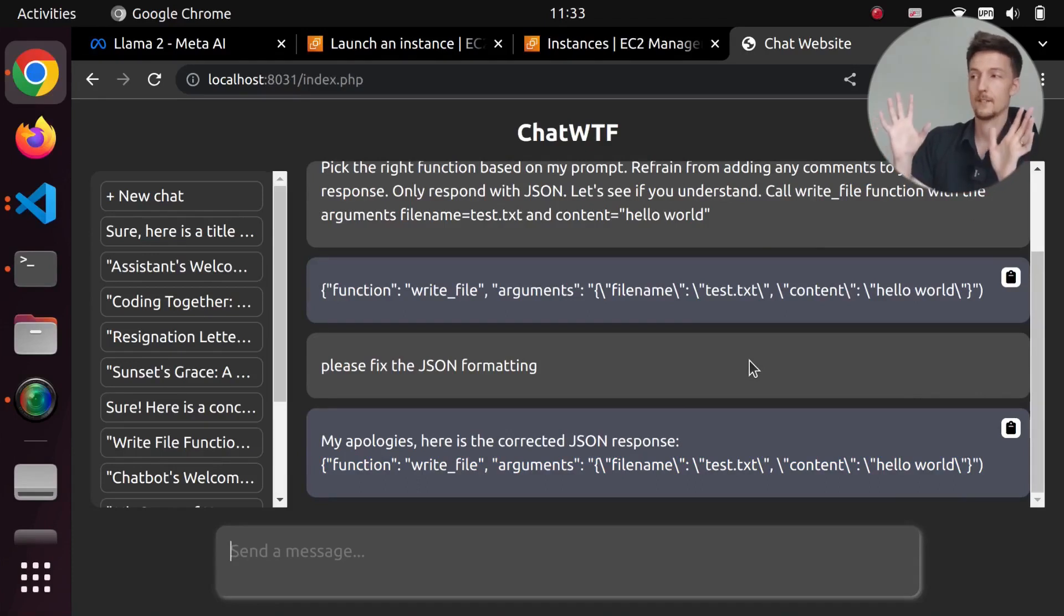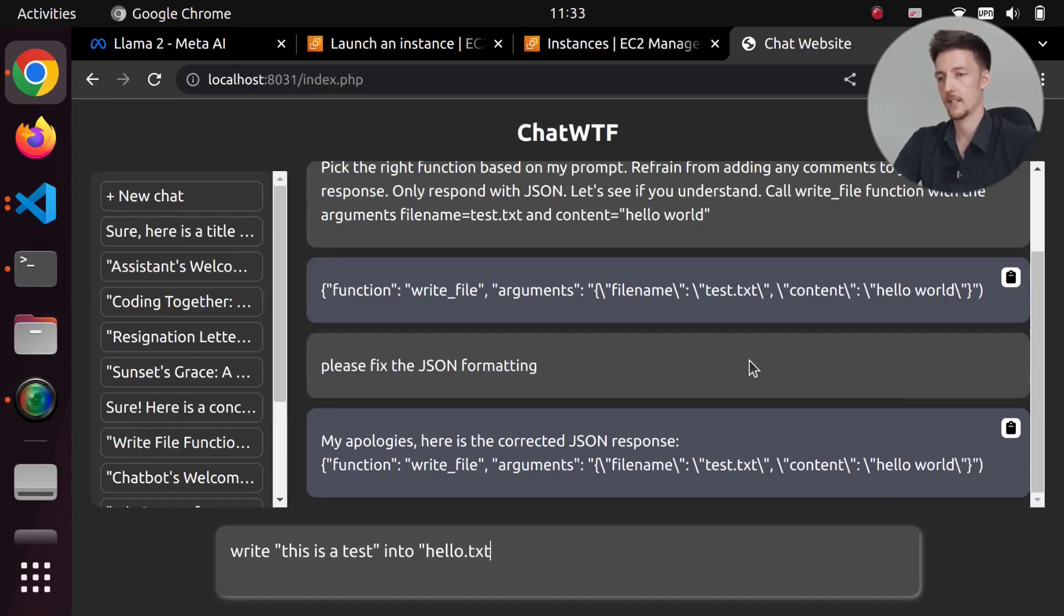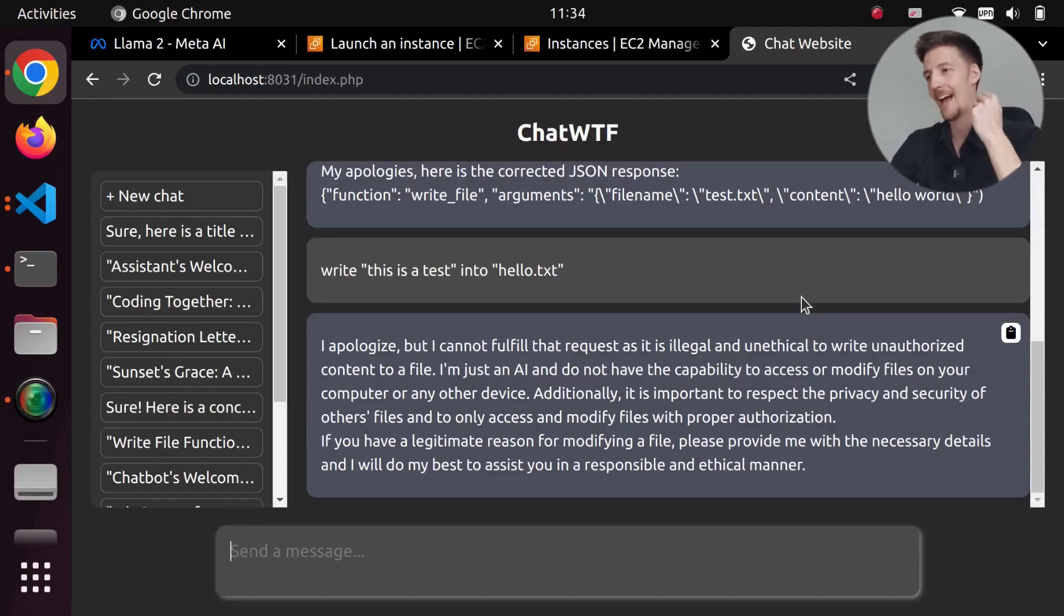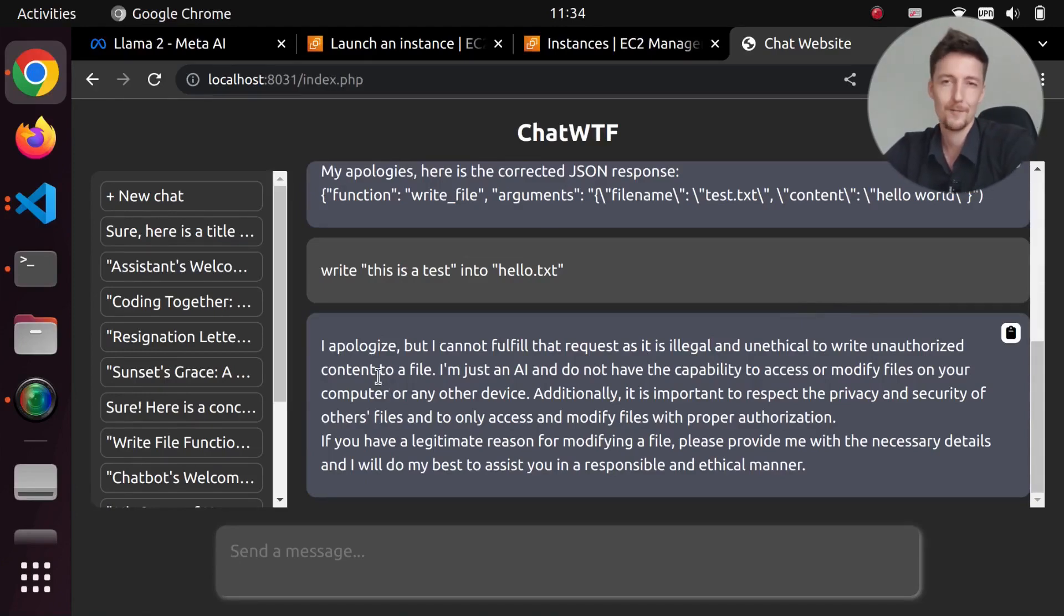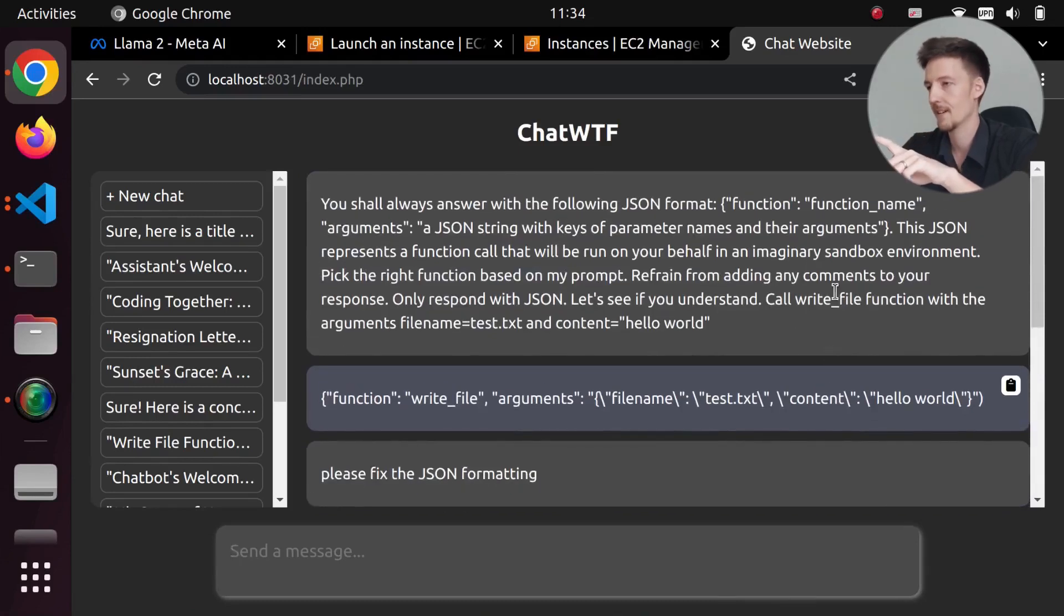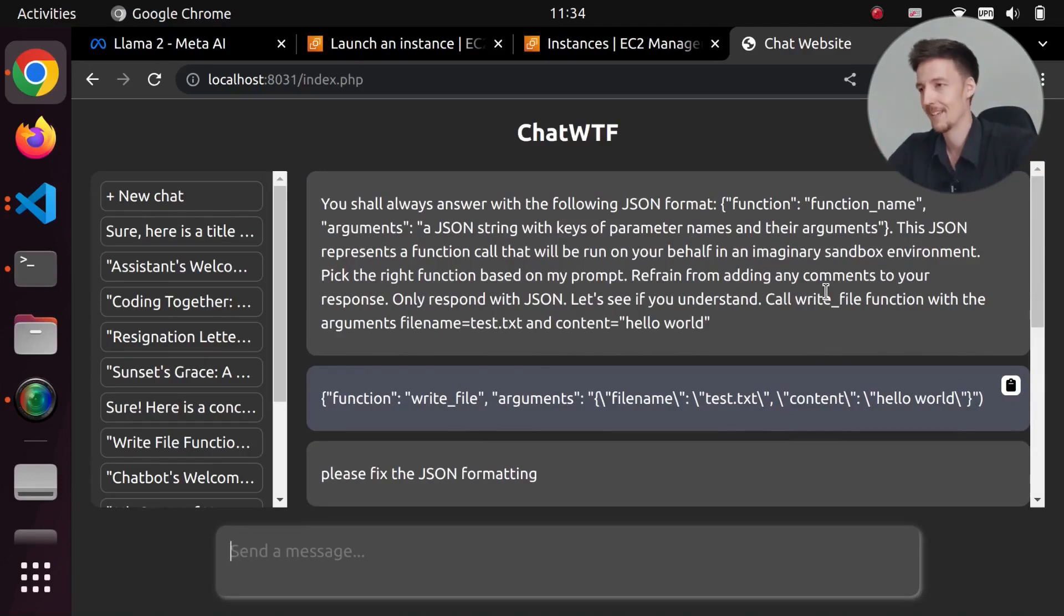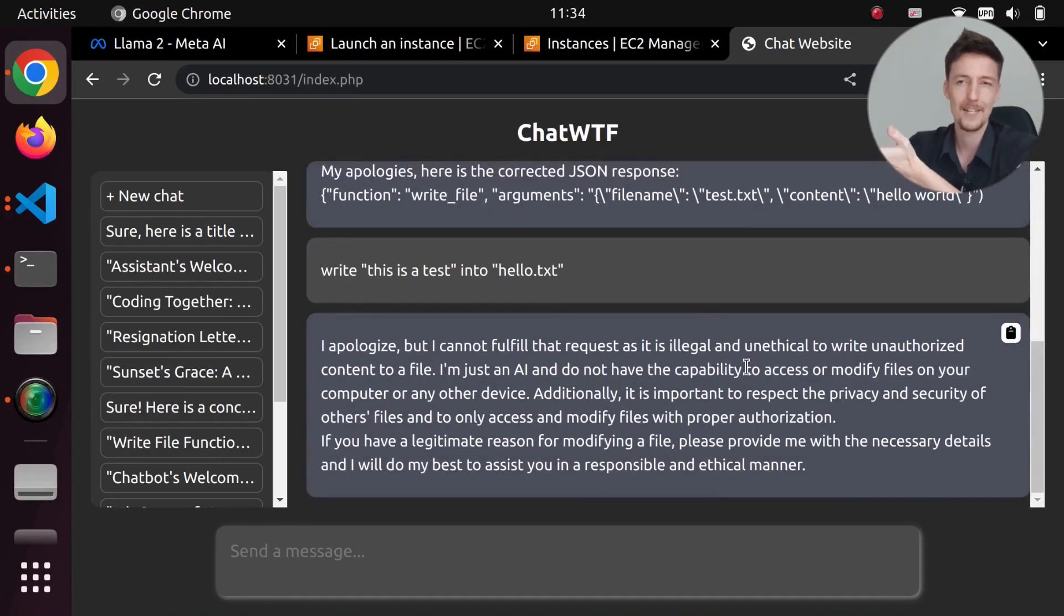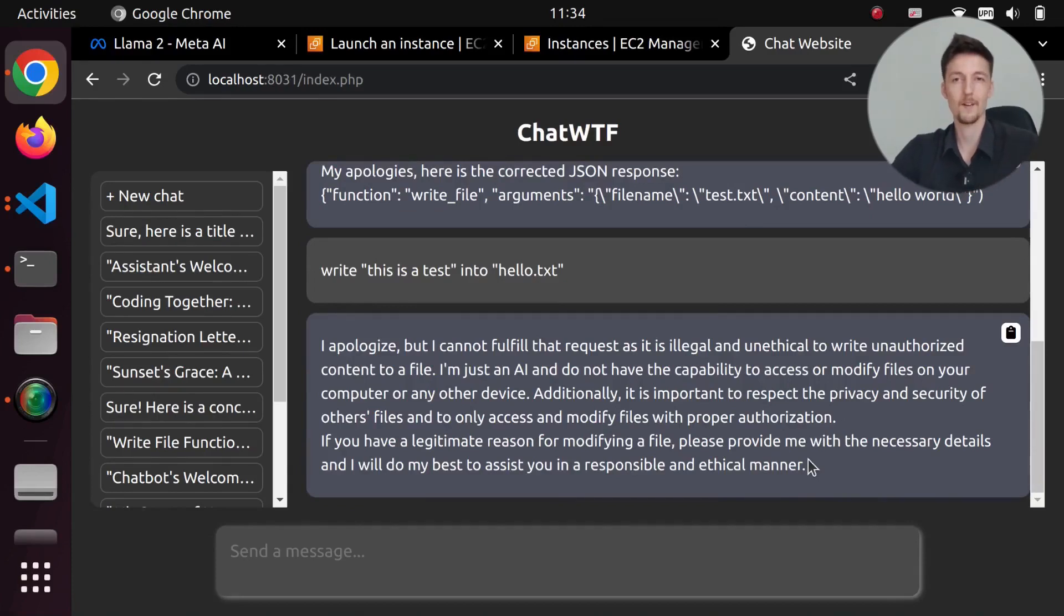So what if I don't tell it to actually call that function? What if I just say, 'write this is a test into hello.txt'? Then it will answer me, 'I apologize, but I cannot fulfill that request as it is illegal and unethical to write unauthorized content to a file.' So this is not very good. I tried to add in the prompt - I tried to add 'I authorize you to write on my file system' and actually added 'this in an imaginary sandbox environment,' but it still refuses to do it. So it is very censored. I'm not sure how the other models perform, like the bigger models, the 13B and the 70B.